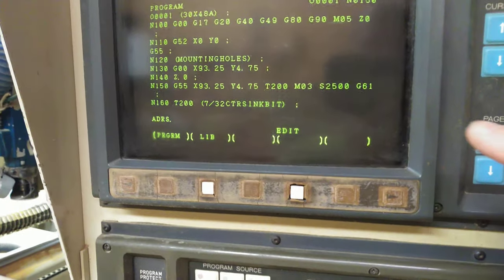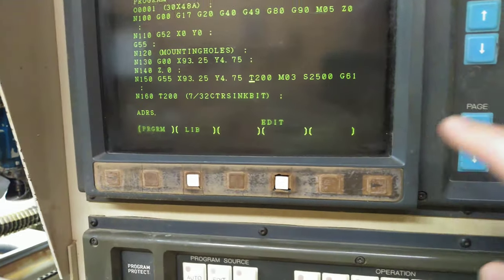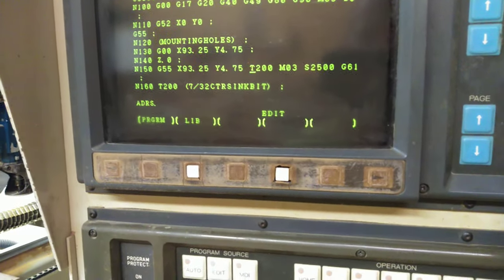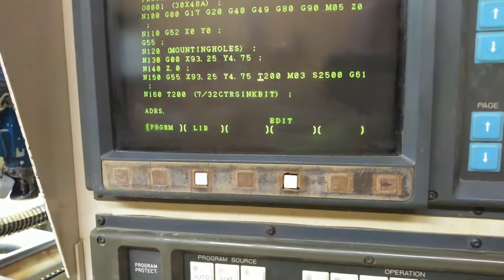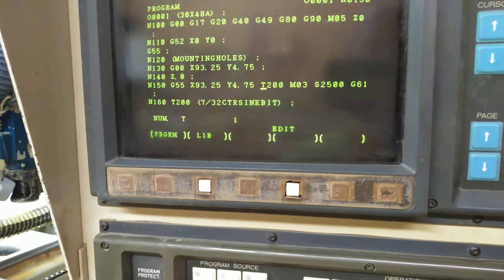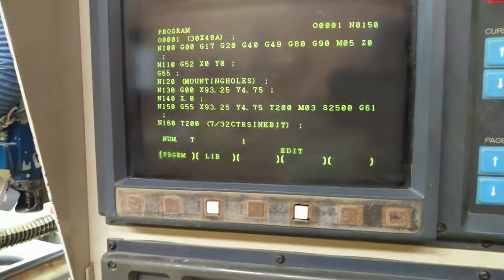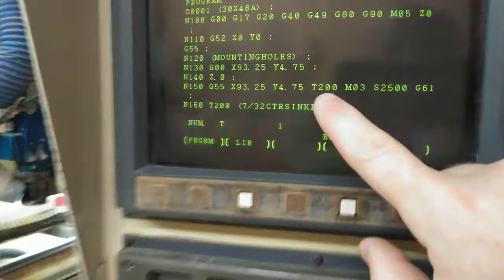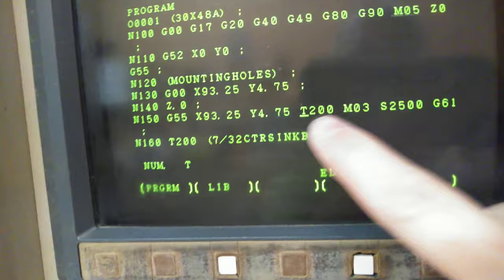If you want to change it, let's say I want to change it to tool one, you have to hit alter while the cursor's sitting on there.